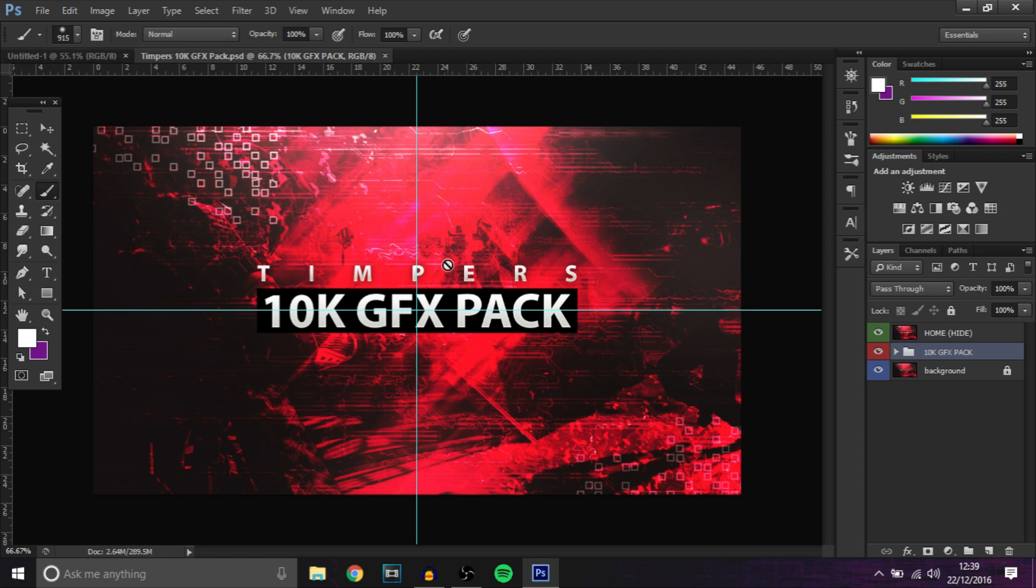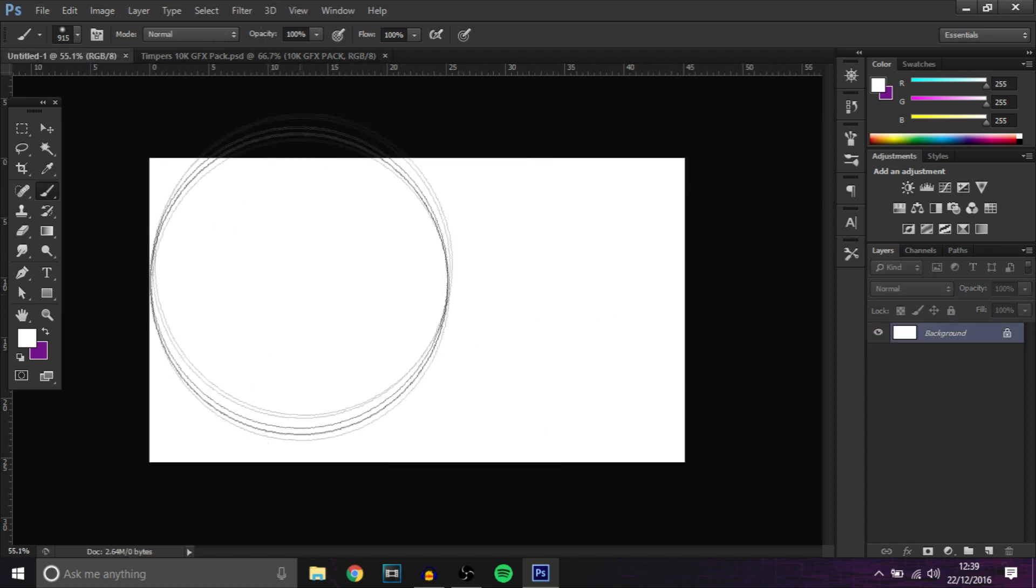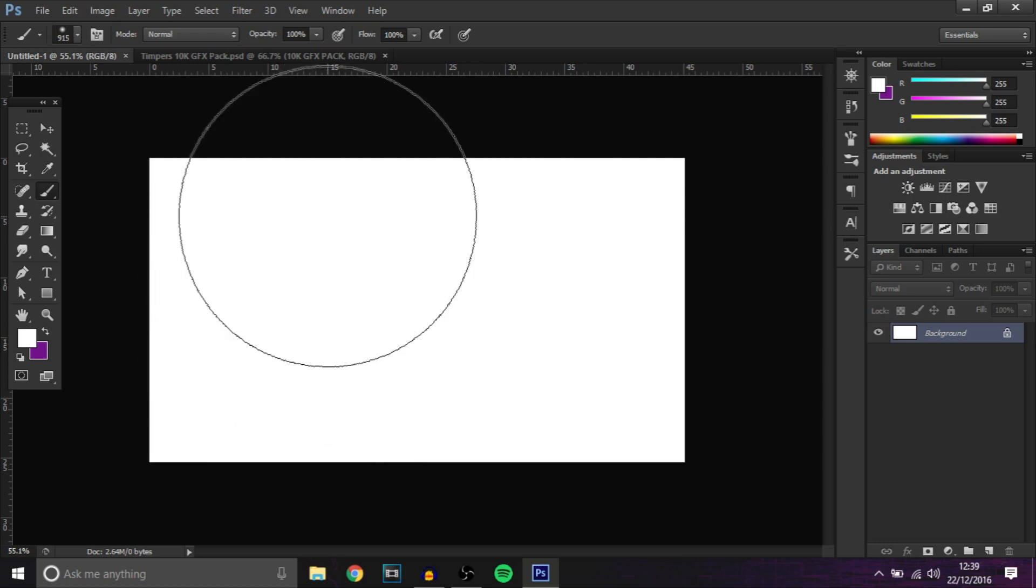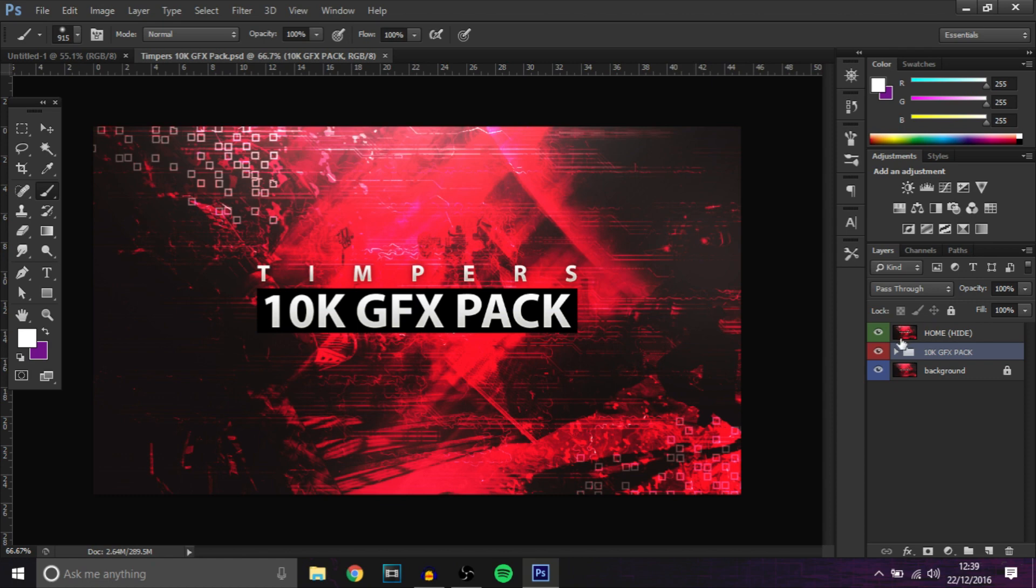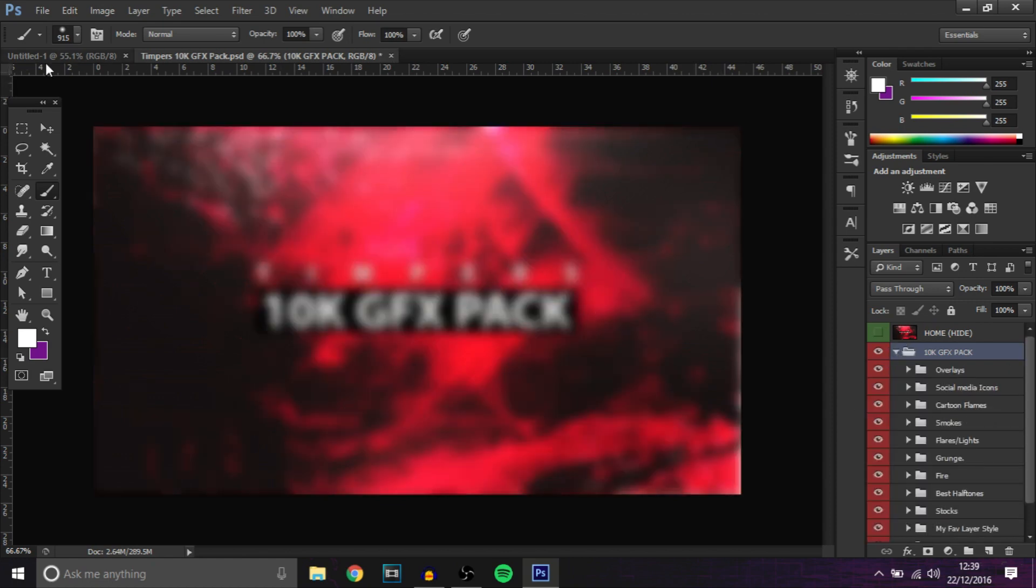Basically you need my 10K GFX pack and you want to open a new document 1280x720. We're going to make a sick background so let's get into it.